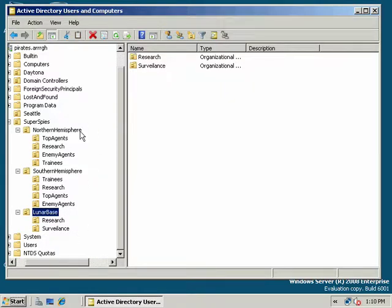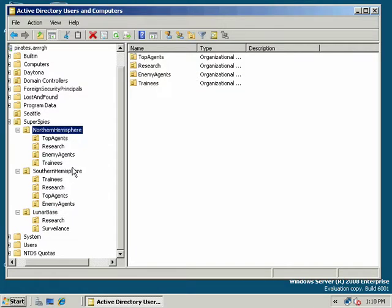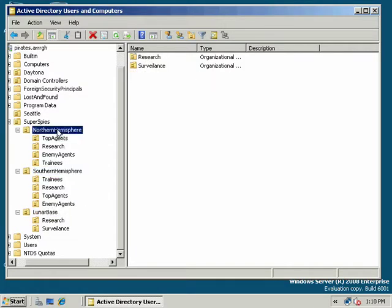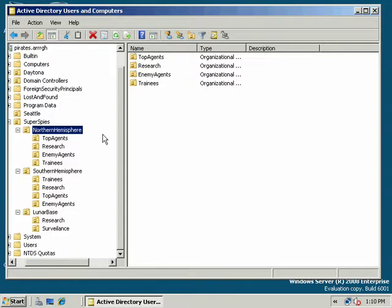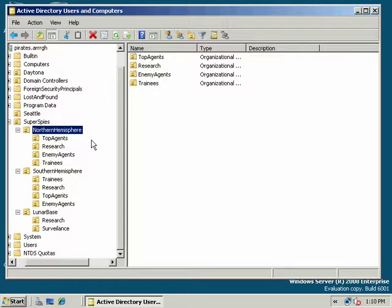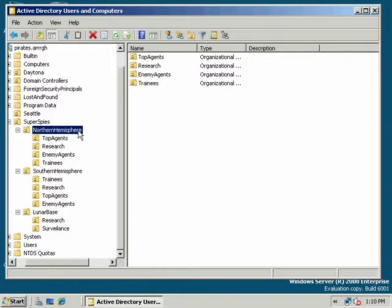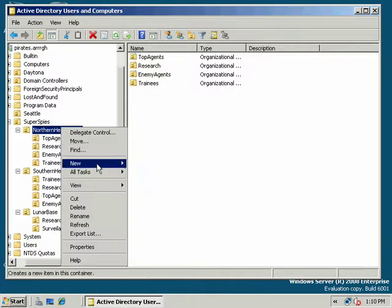We're going to need some administrators to administer each location. And if you broke this down into subdomains, in your FQDN you could have northern hemisphere.pirates.org, southern hemisphere.pirates.org. You could set up system administrators that way, but we've broken it down by organizational unit. We want to use a single domain and take advantage of tremendous cost savings in terms of simplicity and fewer resources for our network. So let's go ahead and do that. We'll make our administrator.